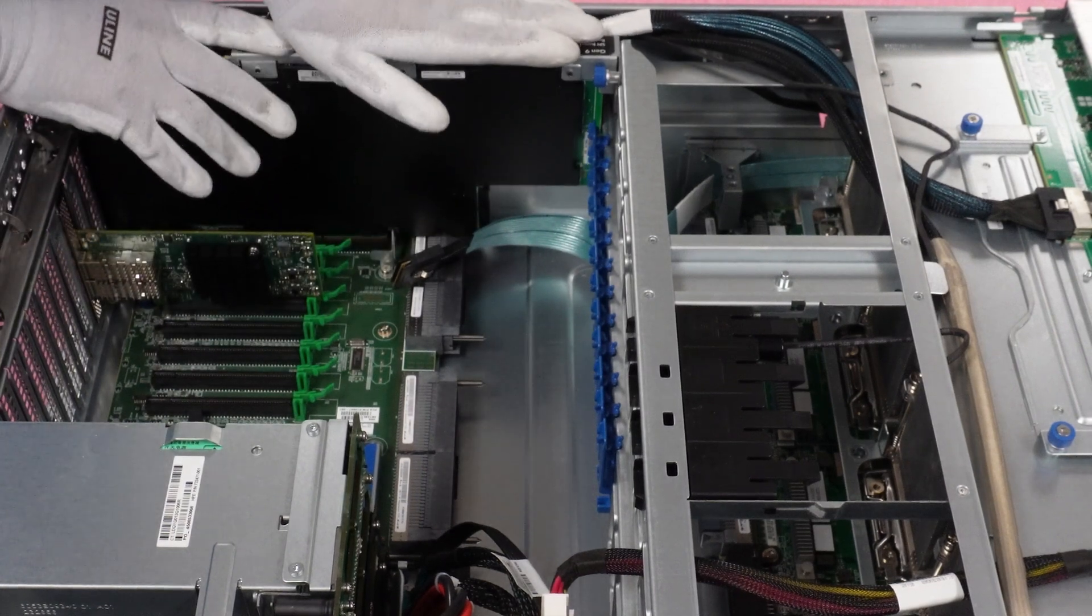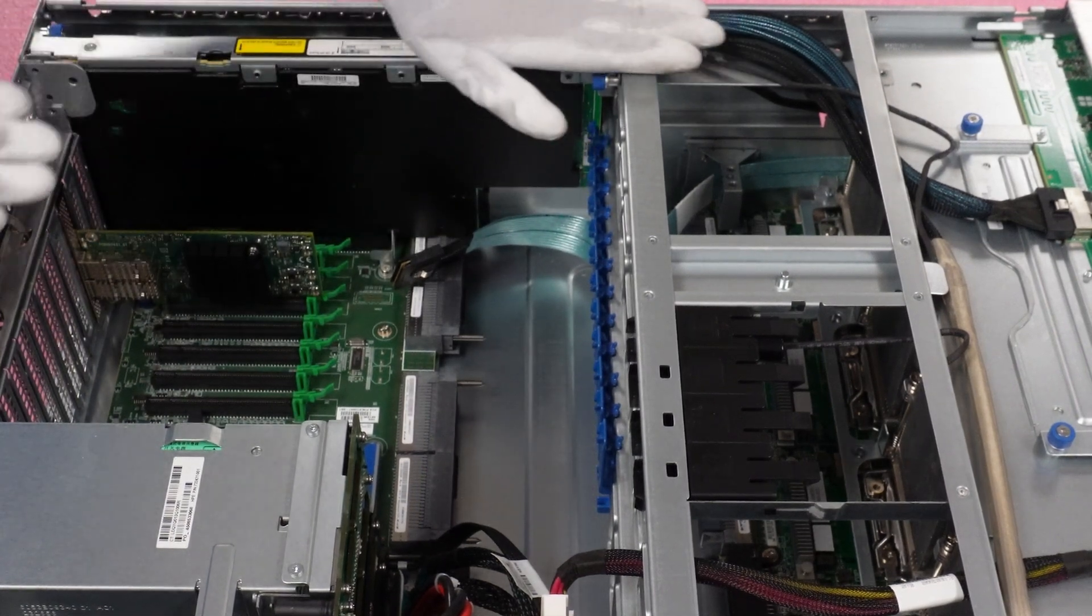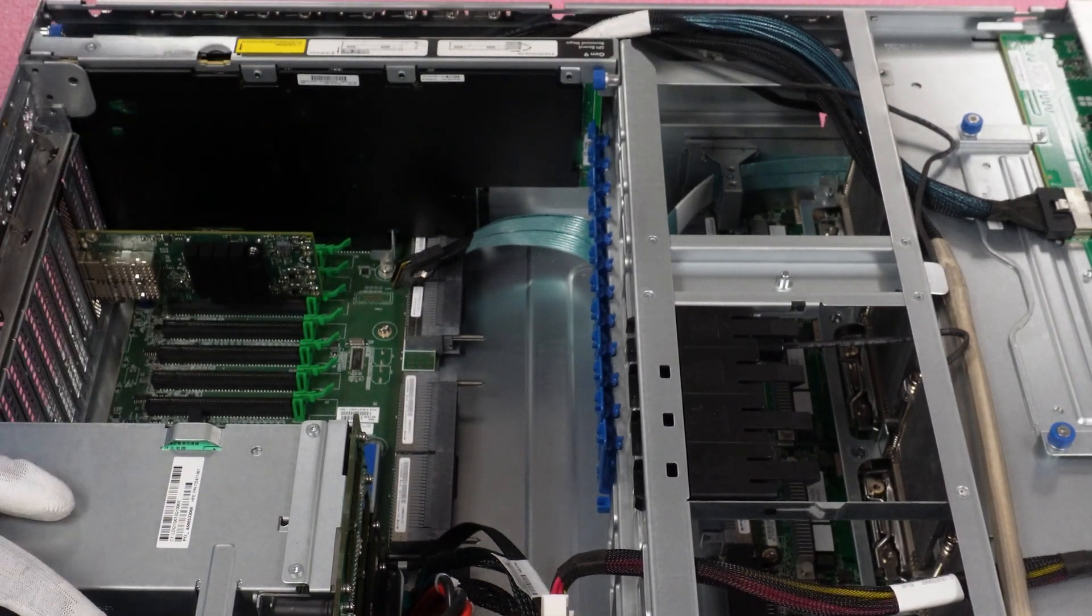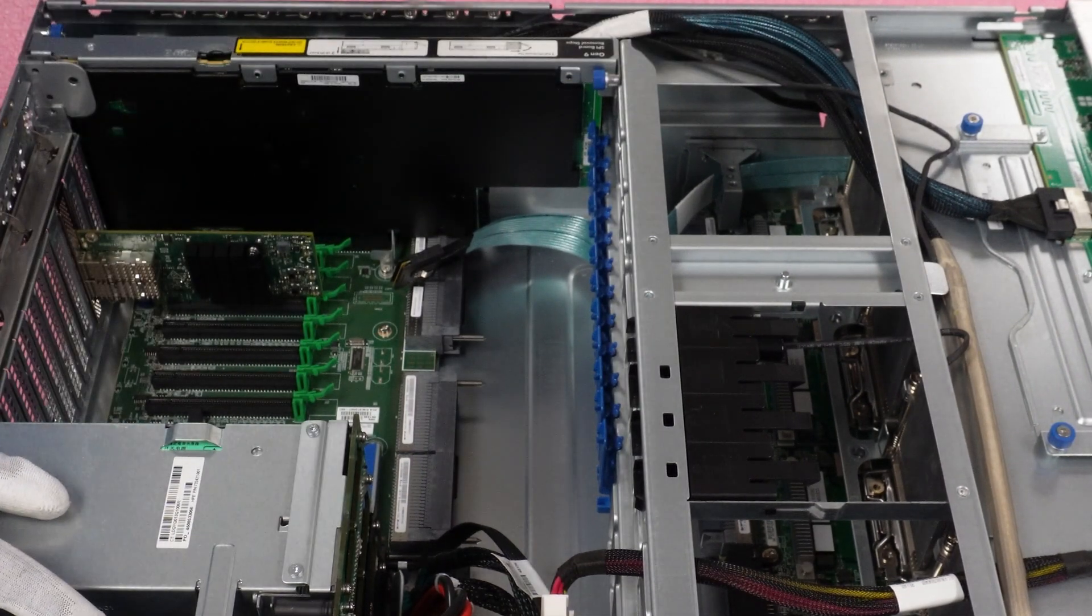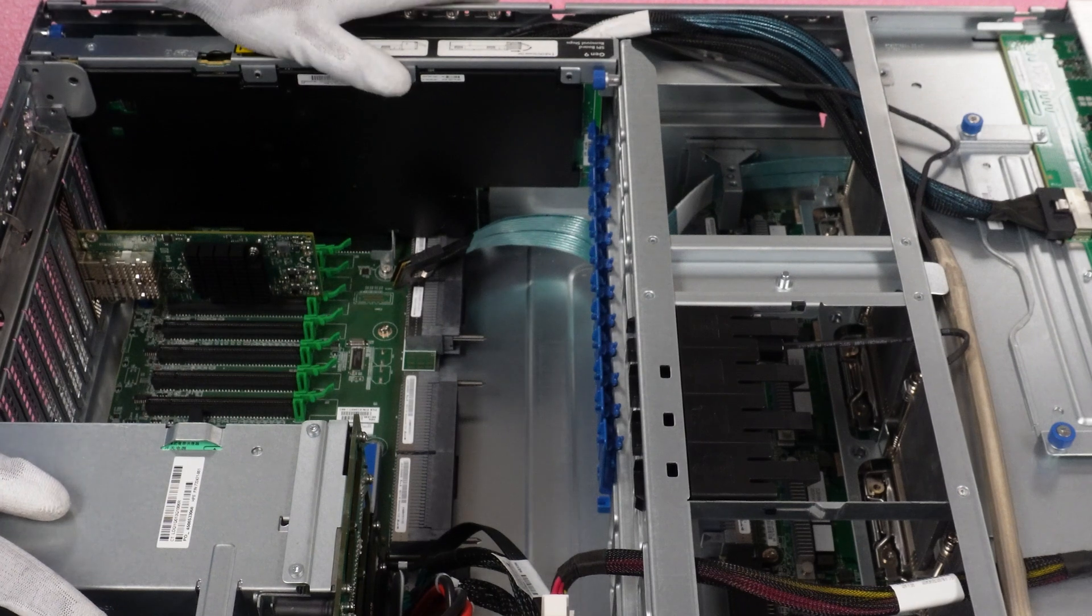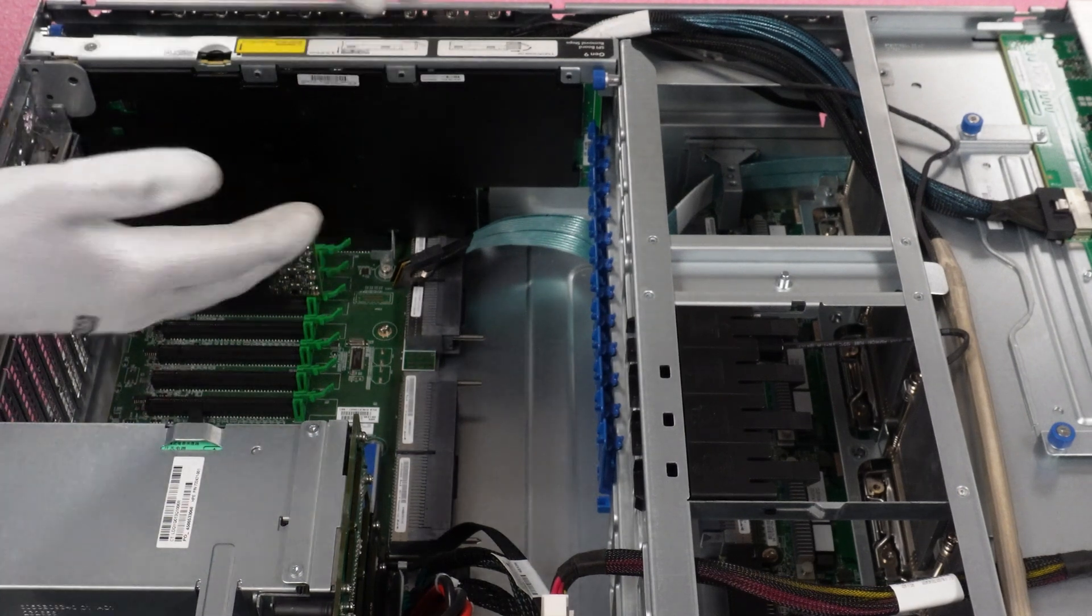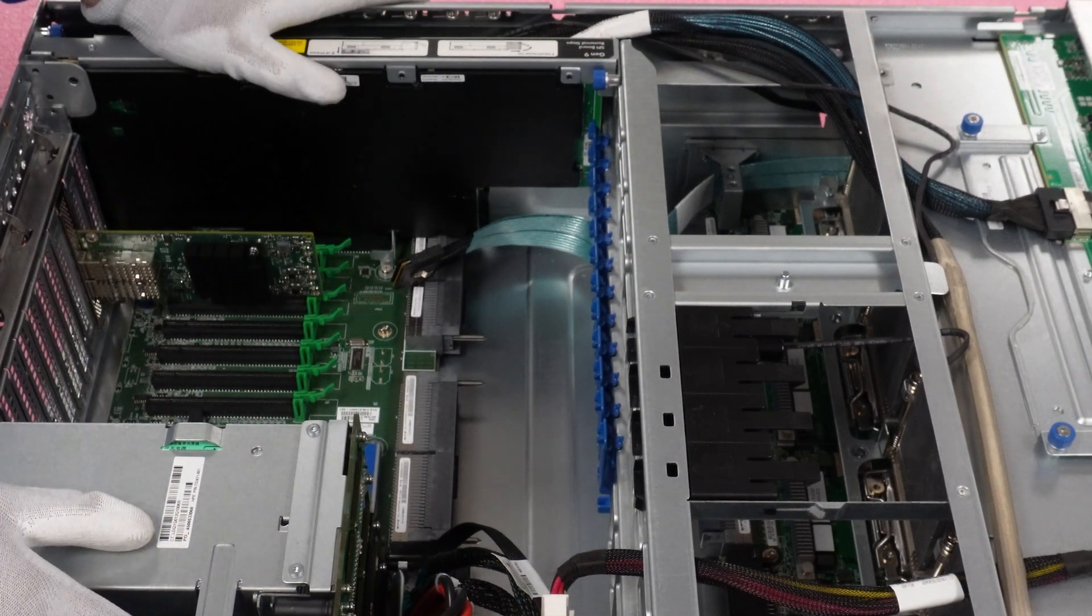Okay. And then we're just going to push this back in, make sure it's nice and flush. We'll slide our carriage back in or our cage back in and we're ready to rock and roll.